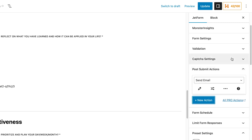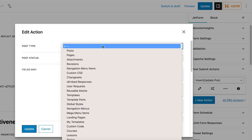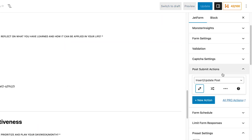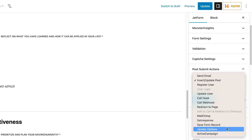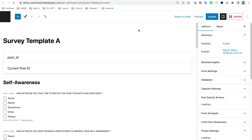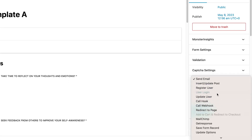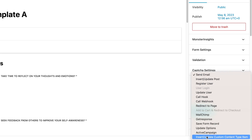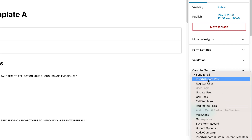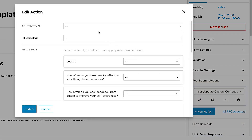To do that we need to insert the CCT action — I'm going to remove the existing one and add a new action, then select 'Insert/Update Post.' Actually, I need to refresh the page because I opened this before I created the CCT. After refreshing, we add a new action and this time we need 'Insert/Update Custom Content Type Item' — the earlier one we selected was 'Insert/Update Post' which works for CPT, but for CCT we need the correct one.